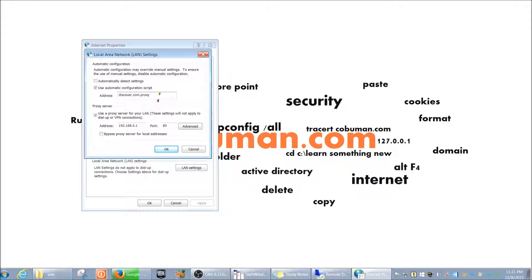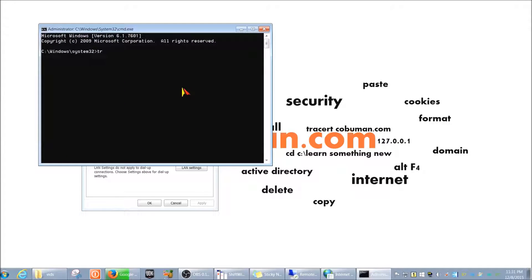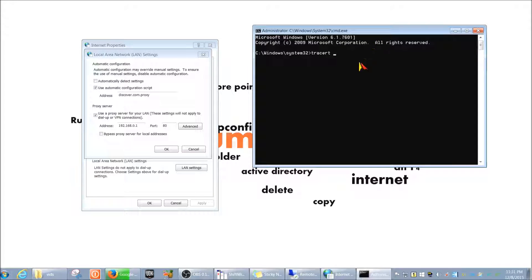They may also ask you to run a traceroute. From the affected computer, open Command Prompt as admin and type 'tracert' followed by the IP address. It will trace the route from the host computer to the server to the internet, showing each hop — similar to a ping. Have this output ready when you escalate.